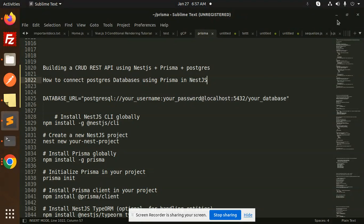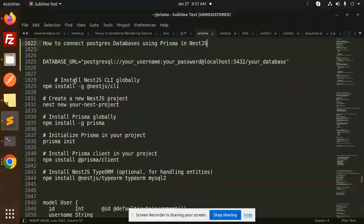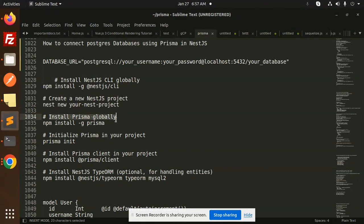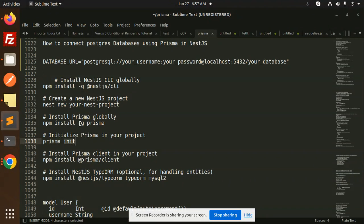First, if you don't have the NestJS CLI globally installed, install it. Then run `nest new <your-project-name>` — for example, a MongoDB or Postgres project. After that, install Prisma globally or run `npm install prisma`, then initialize Prisma in your project with `prisma init`.